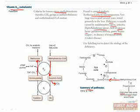Severe B12 deficiency can also mimic folate deficiency, since without B12, methylated tetrahydrofolate can't be converted to regular tetrahydrofolate. This, in turn, can prevent de novo pyrimidine synthesis, which is described at the beginning of this chapter.